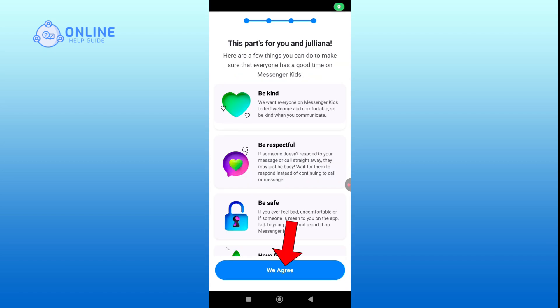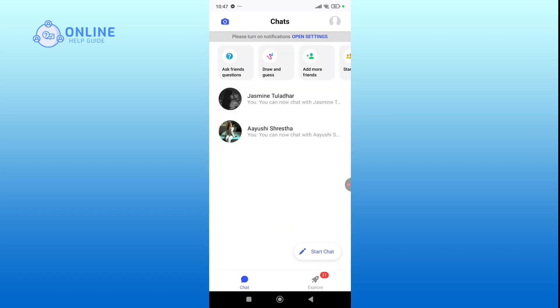Finally, agree to accept terms and policies. At this point, your child can start chatting.